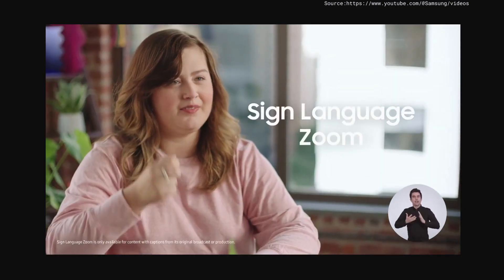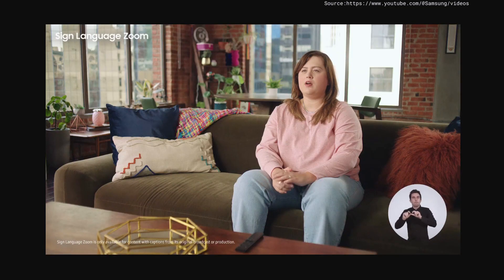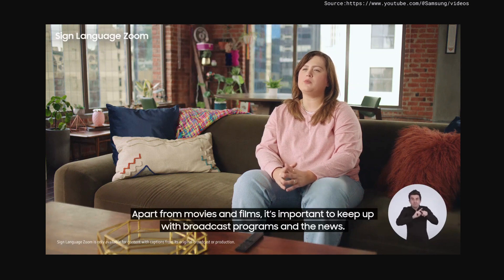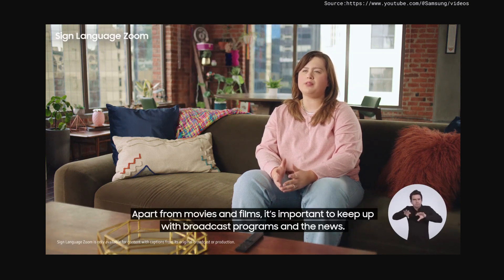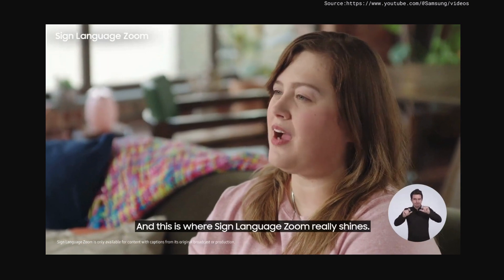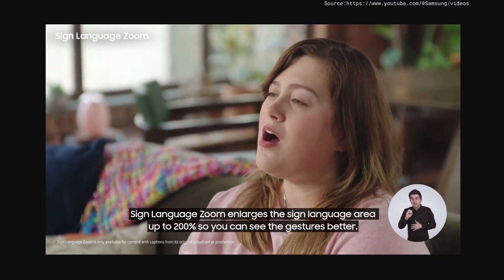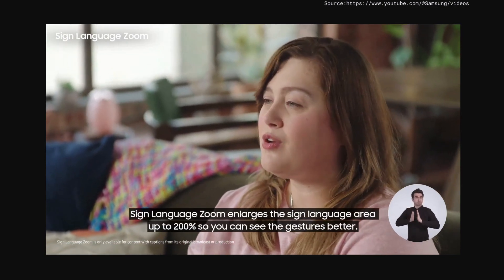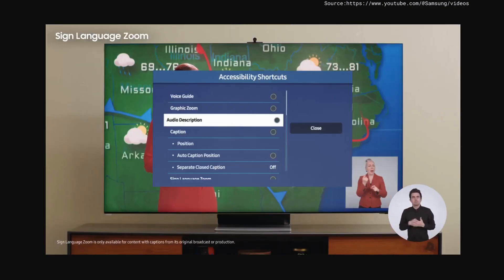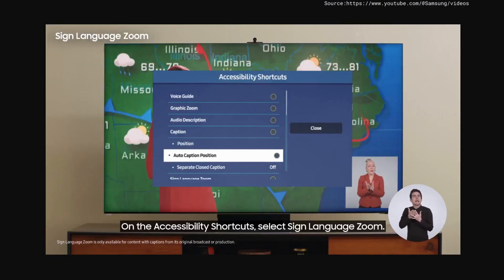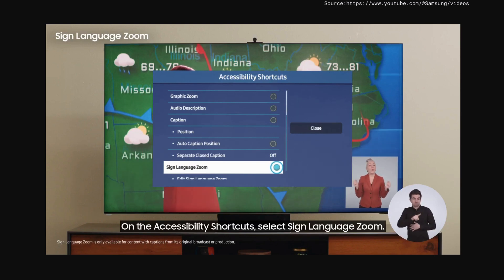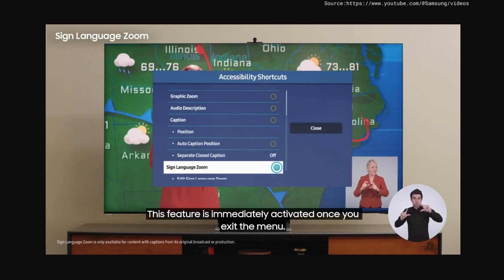Sign Language Zoom. Apart from movies and films, it's important to keep up with broadcast programs and the news. And this is where Sign Language Zoom really shines. Sign Language Zoom enlarges the sign language area up to 200% so you can see the gesture better. On the accessibility shortcuts, select Sign Language Zoom. This feature is immediately activated once you exit the menu.